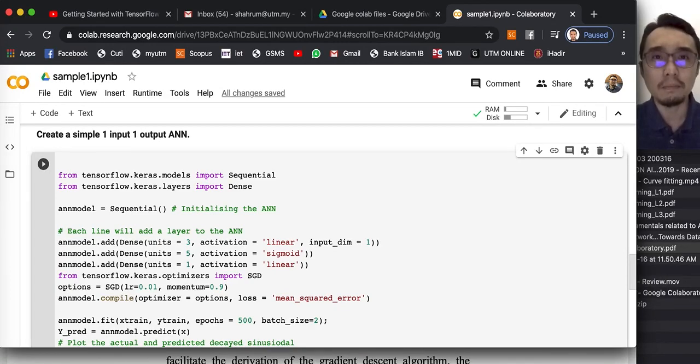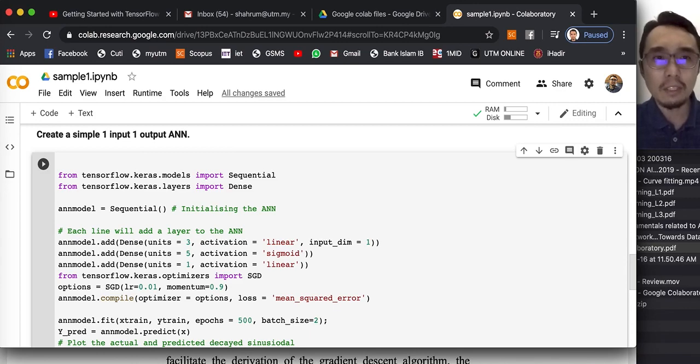Assalamualaikum. Hi again everyone. So let's continue our overfitting example.